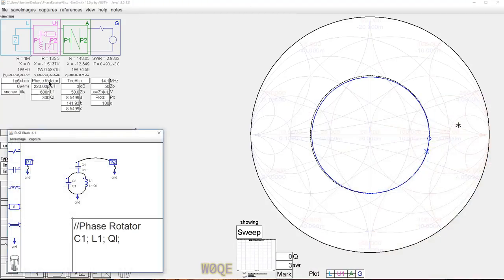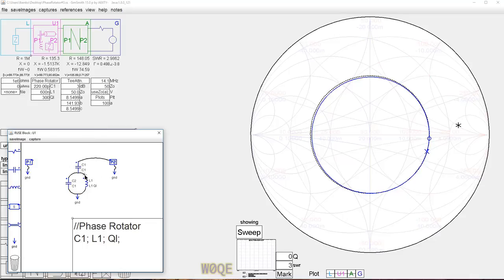Here's the circuit that was just in the previous picture. It's two capacitors — they both have the same value, C1. One capacitor is called C1, one's called C2, but they both have values C1. C1 is a parameter that we can change. There's an inductor across one of the capacitors.